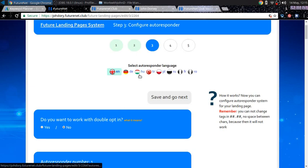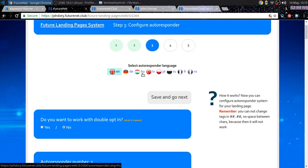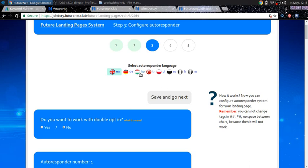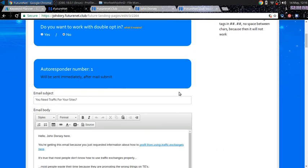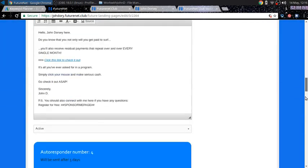And you can select your autoresponding language. So you got English, German, Turkish, Polish. I'm not sure what HU is, but then you have that selection, that choice, that option. And then you can decide whether you want it to be a double opt-in or not. And then you input your follow-up emails. And it's as simple as that.